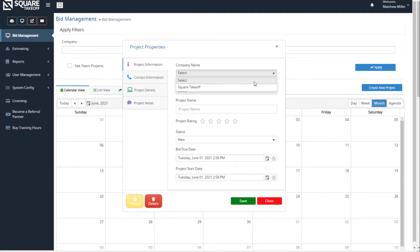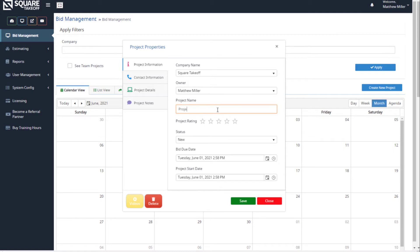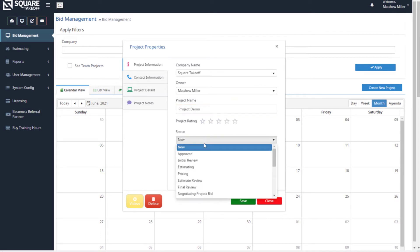Select information such as your company name, the owner, and a project name. We're also going to provide a rating. We can also select the statuses, whether it's going through the approval process, estimating, pricing, bid submitted, project awarded, budgeting, planning, or even under construction phases.